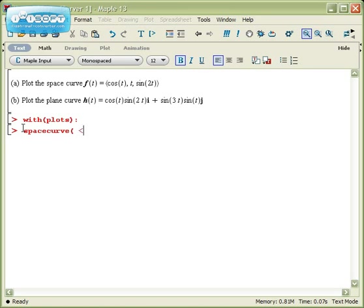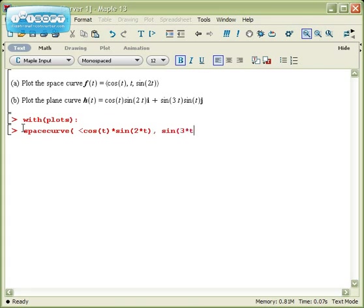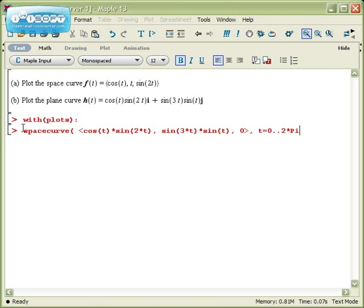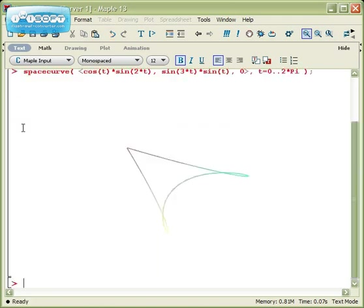So I could type this in as cosine of t times the sine of 2t, comma, the sine of 3 times t times the sine of t, and then make the last coordinate 0. And since everything in here is trigonometric, I'm just going to plot this from 0 to 2pi, since that seems like a reasonable amount to do.